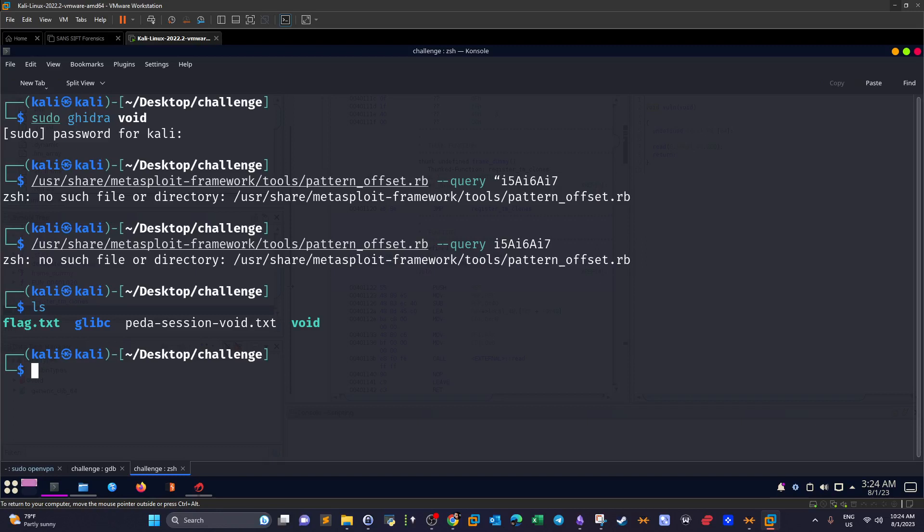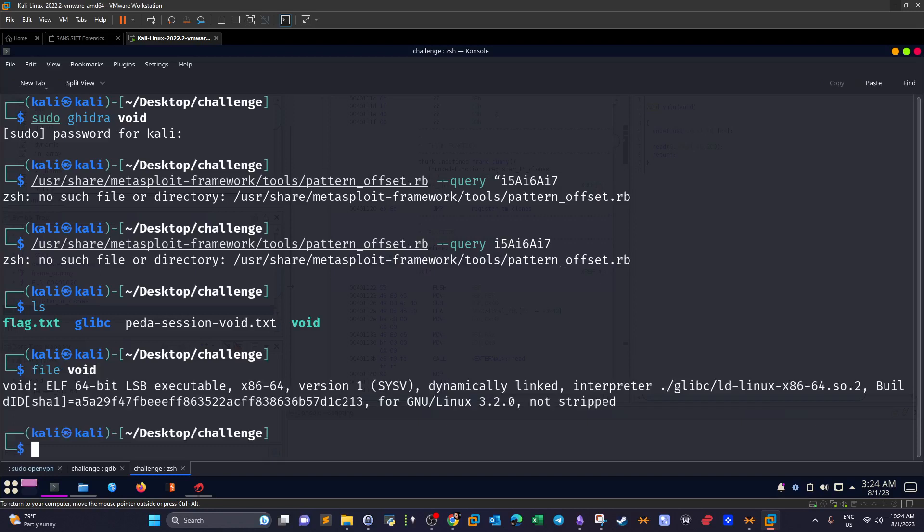First thing I did is extract the files from the challenge. So ls, as you can see I have the binary itself and there is this flag and the directory contains the binary folders. If I execute file on void, I see it is a 64-bit executable and my machine is 32 bits, that's why the binary may not work on my machine.